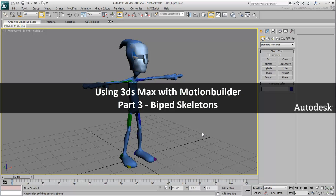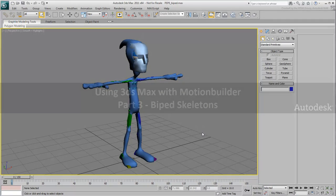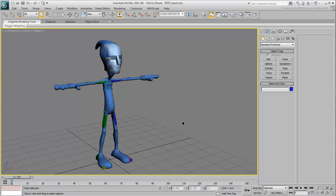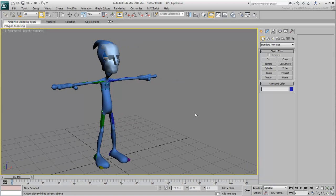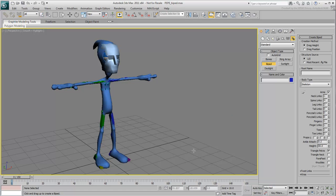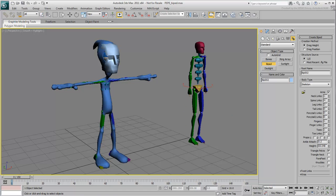The process of using a biped skeleton when exporting to MotionBuilder is as easy, if not easier, than using Maxbones. A biped skeleton can be created with a simple click and drag, as you probably already know.